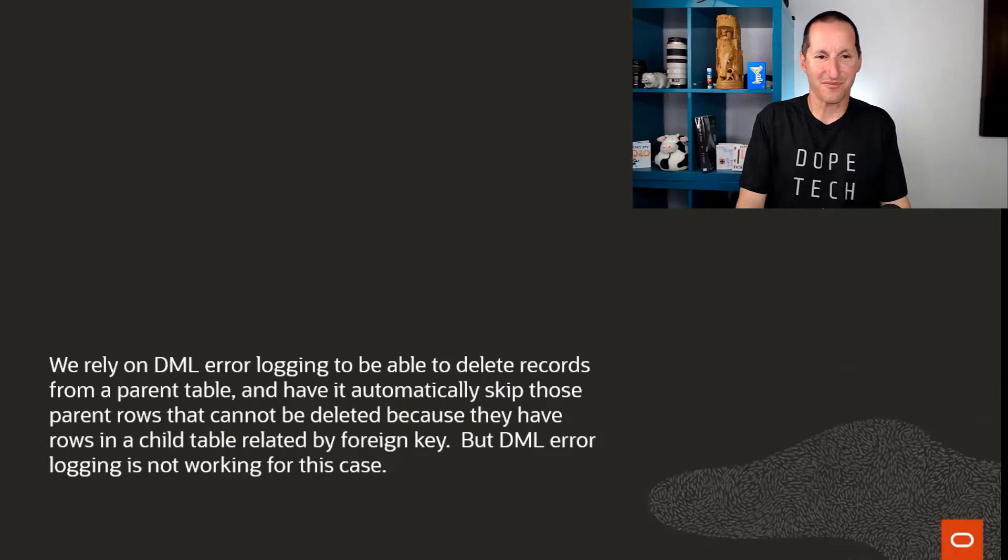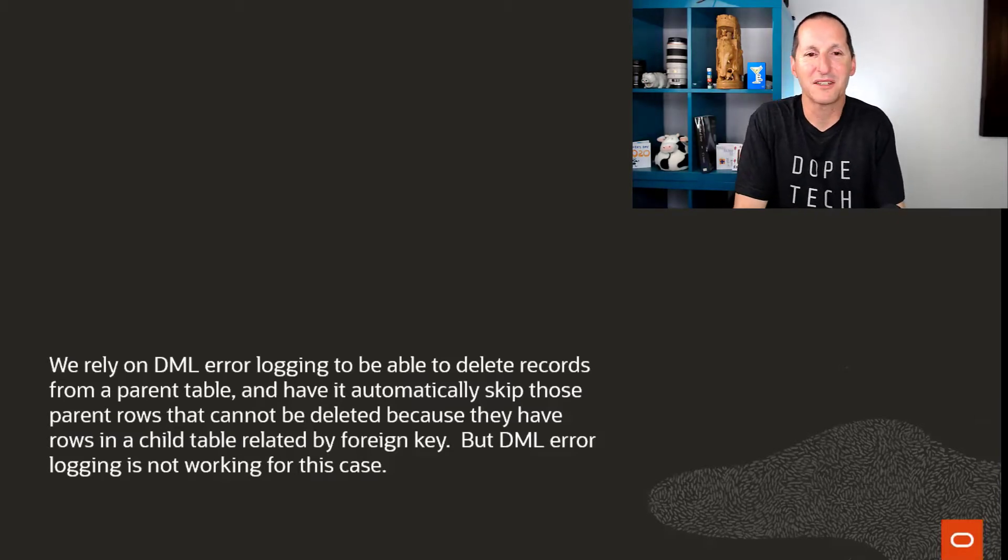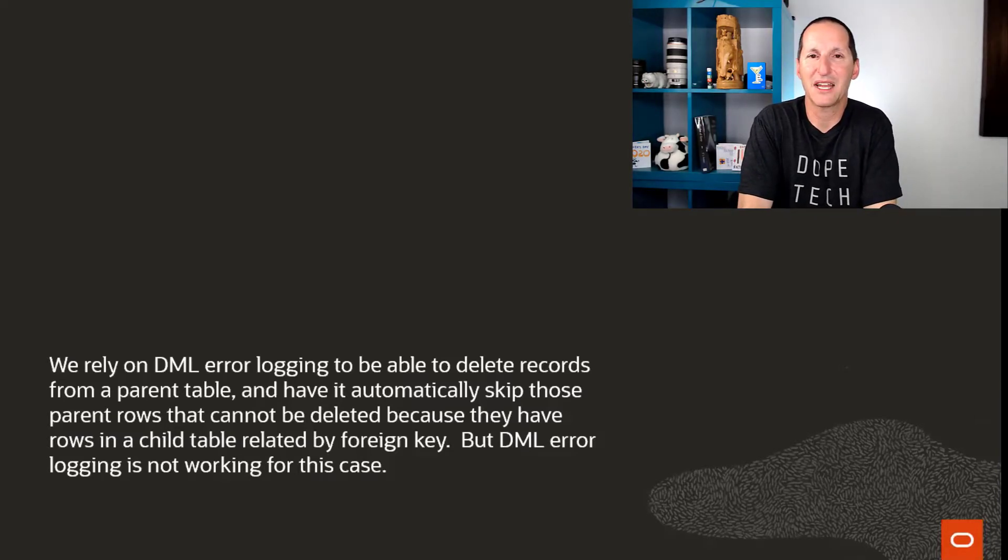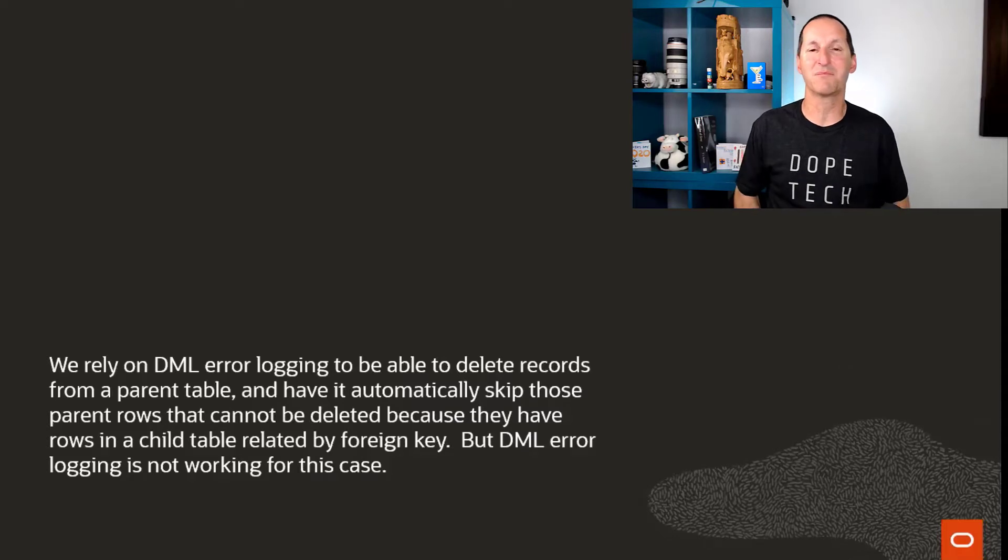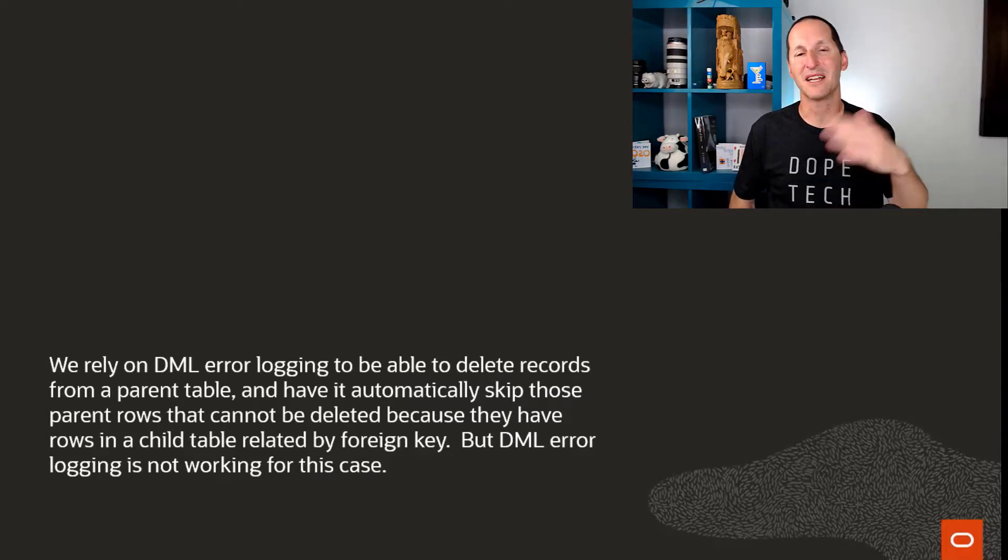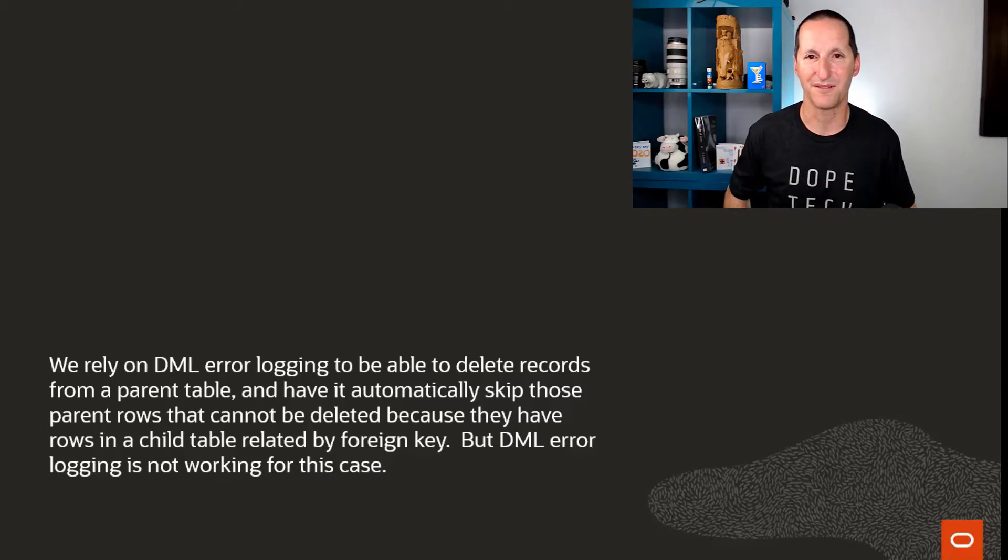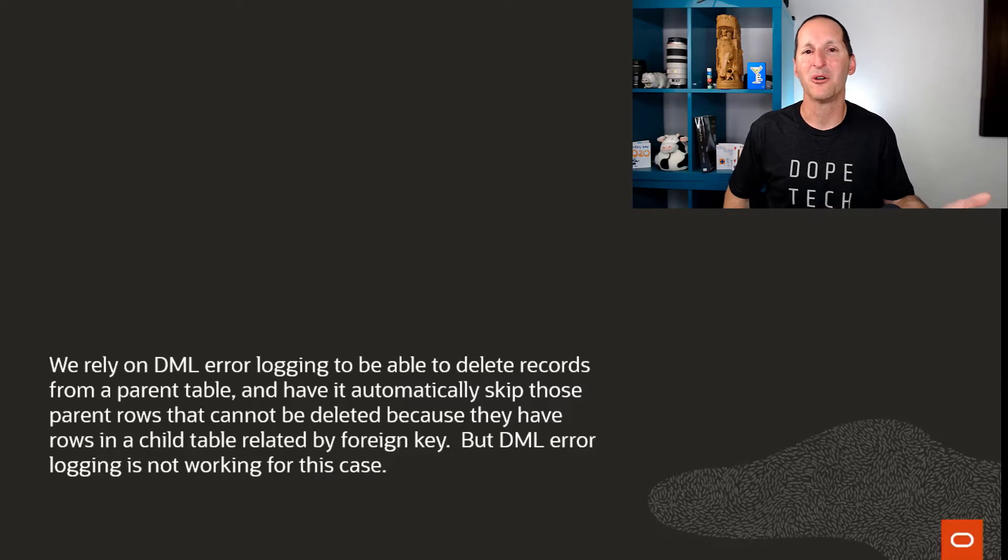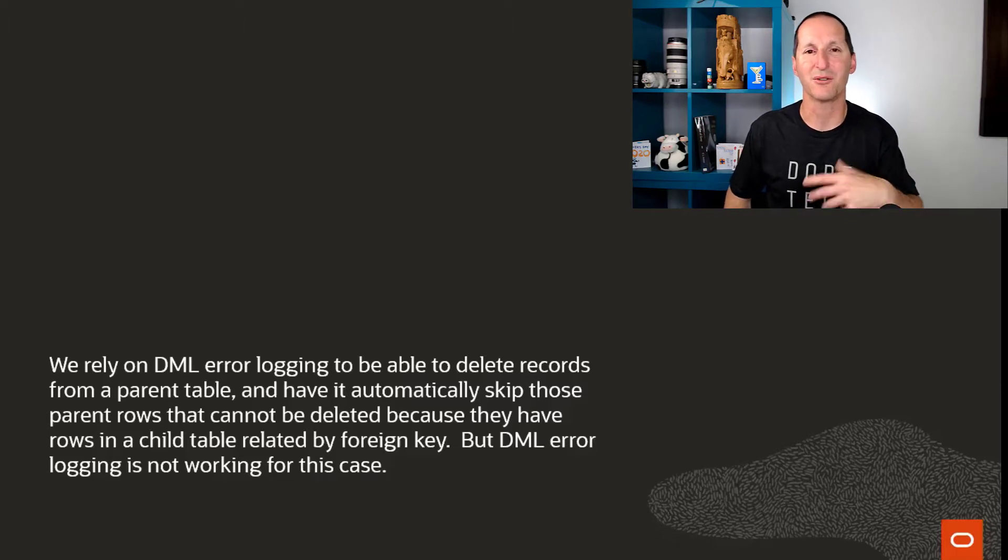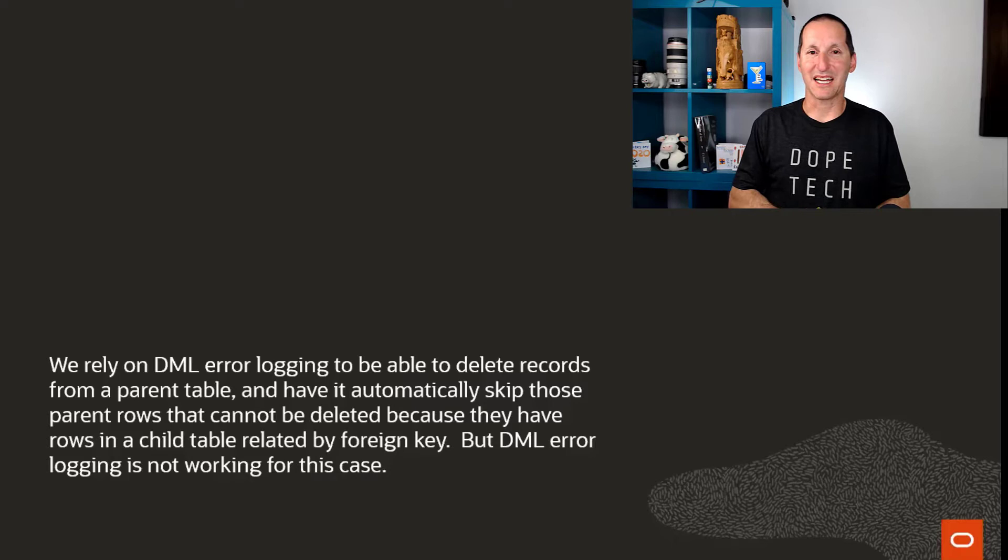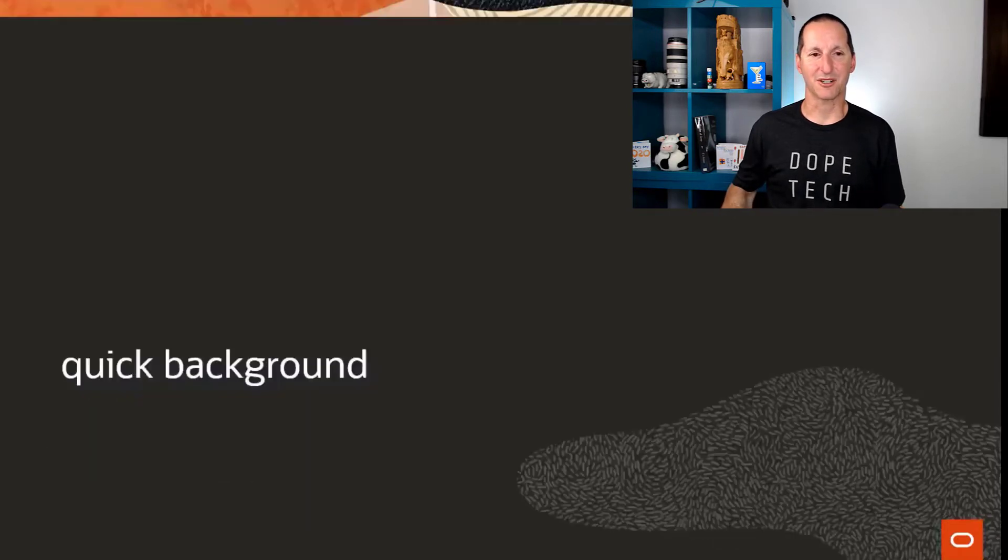DML error logging. We use DML error logging to be able to delete records from a parent table and have it automatically skip those parent rows that can't be deleted because they have an associated row in a child table linked by a foreign key. It's a way of not having to implement delete cascade or have to check all the child rows first. We want to use DML error logging in this case, but we're having dramas. So let's have a look.